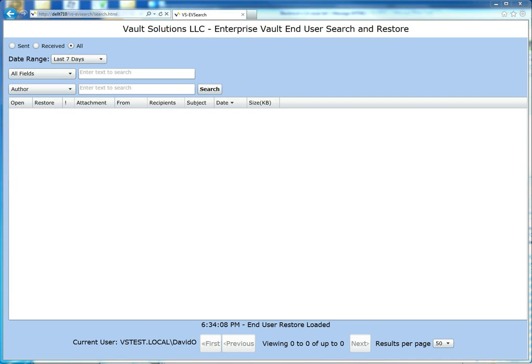Hello, this is Dave Ouellette from Vault Solutions showing you our Enterprise Vault end-user search and restore product. This product allows end-users to search the journal and also their mailbox archive if you have mailbox archiving turned on.